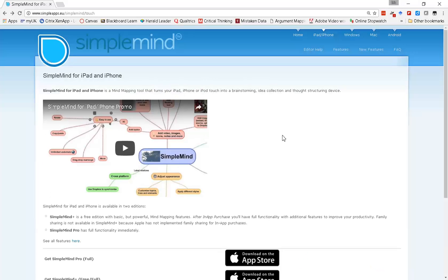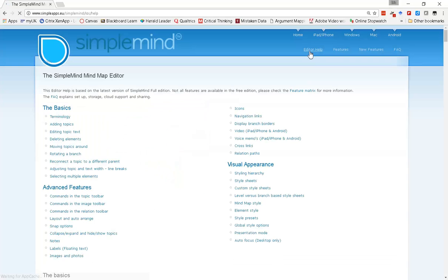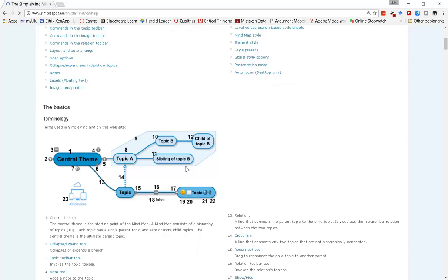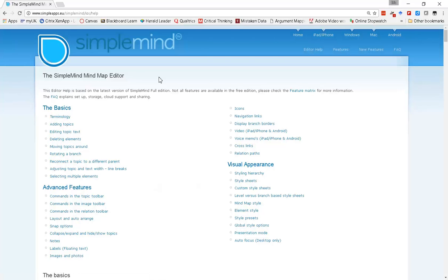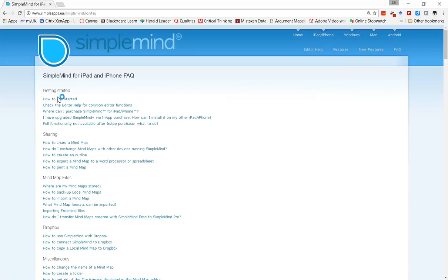I'm not going to go into a lot of detail on using this program itself, just the basics needed for argument mapping. I'd suggest using their website's editor help section, which has really good material to get you started with the basics and how to interact with the program. Also check out the frequently asked questions section — there's a lot of good information there to get you familiar with the full functionality.